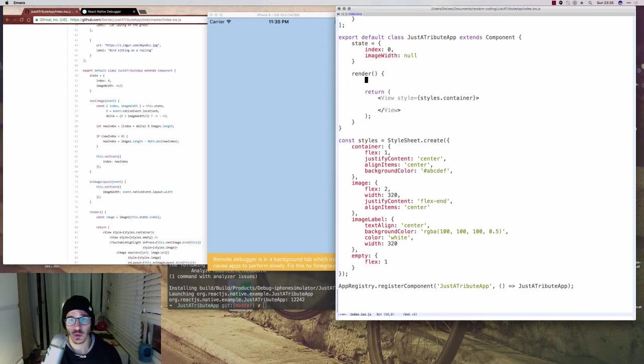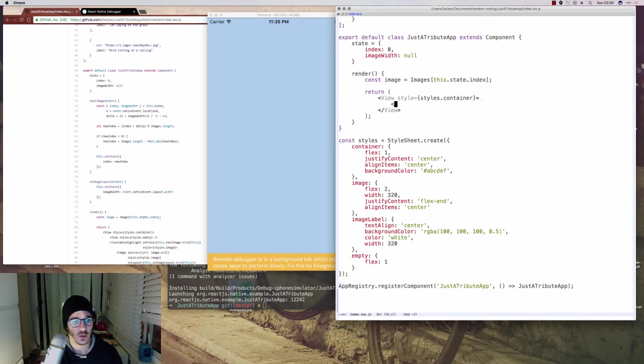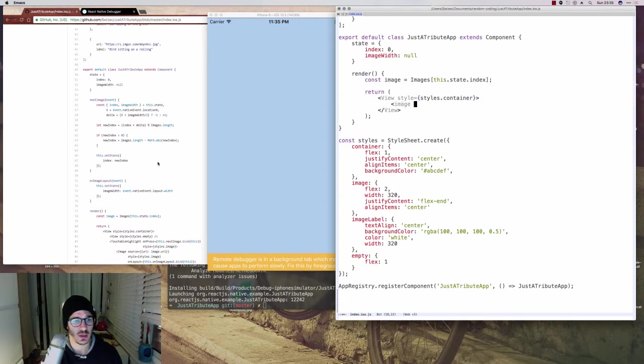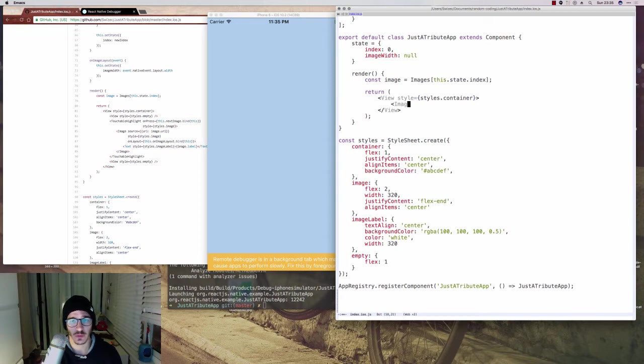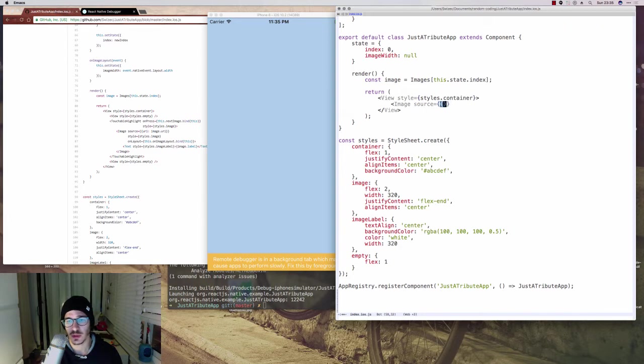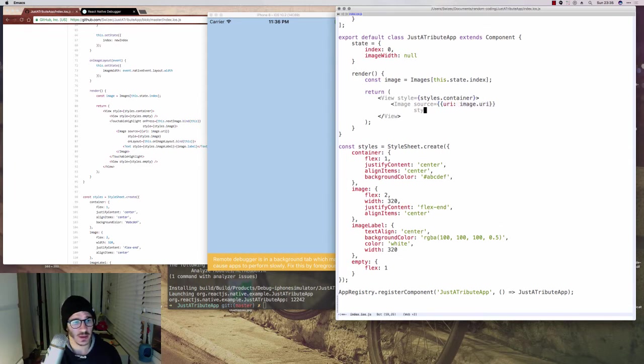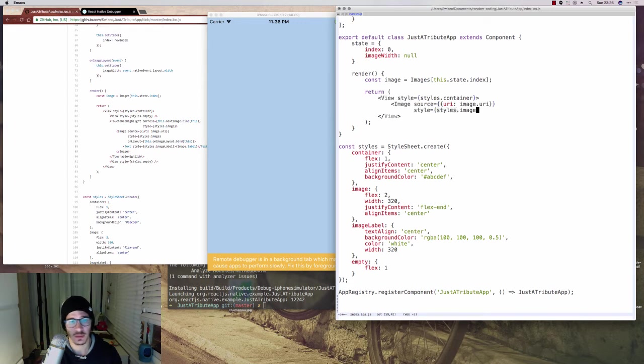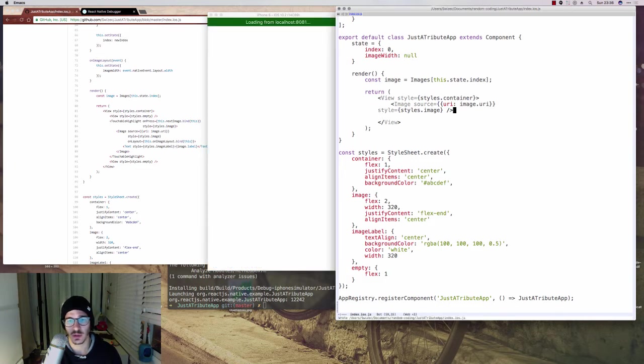Now, once we have the default state, we're going to get an image, which is going to be a constant and it's going to be images[this.state.index]. Pretty easy. We render it by using an image component, which we're going to have to import. You'll see this is going to throw an error and we use the source attribute, which is similar to source in HTML or in normal React. And style is going to be styles.image. And then onLayout is going to be something I will show you in just a bit.